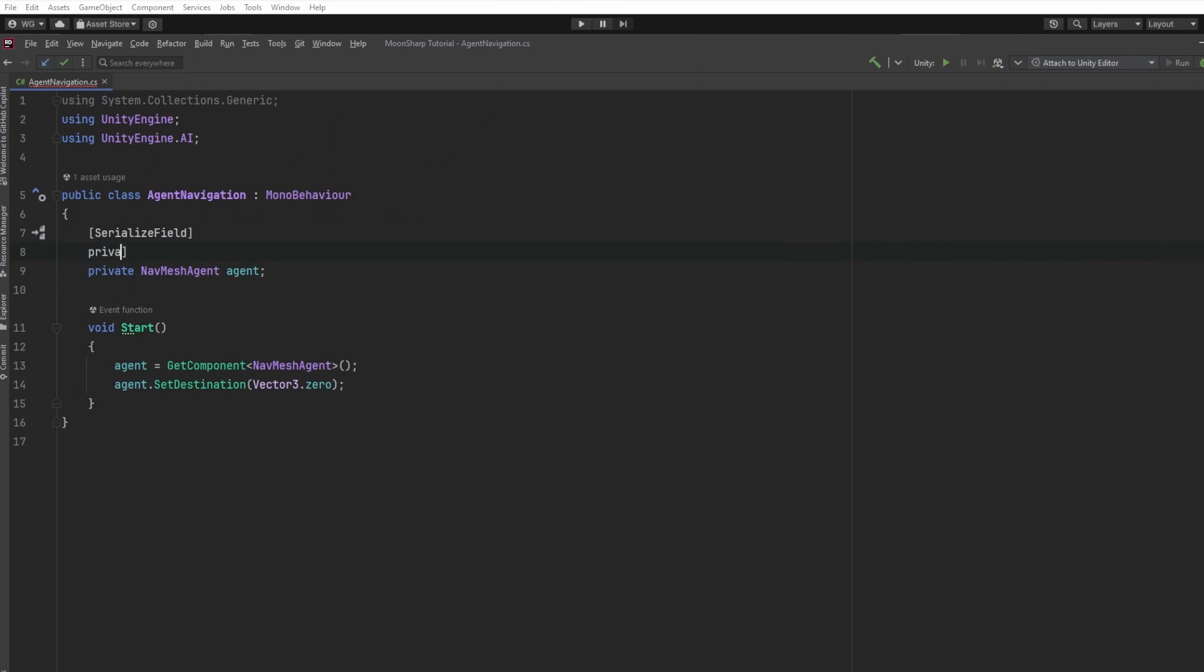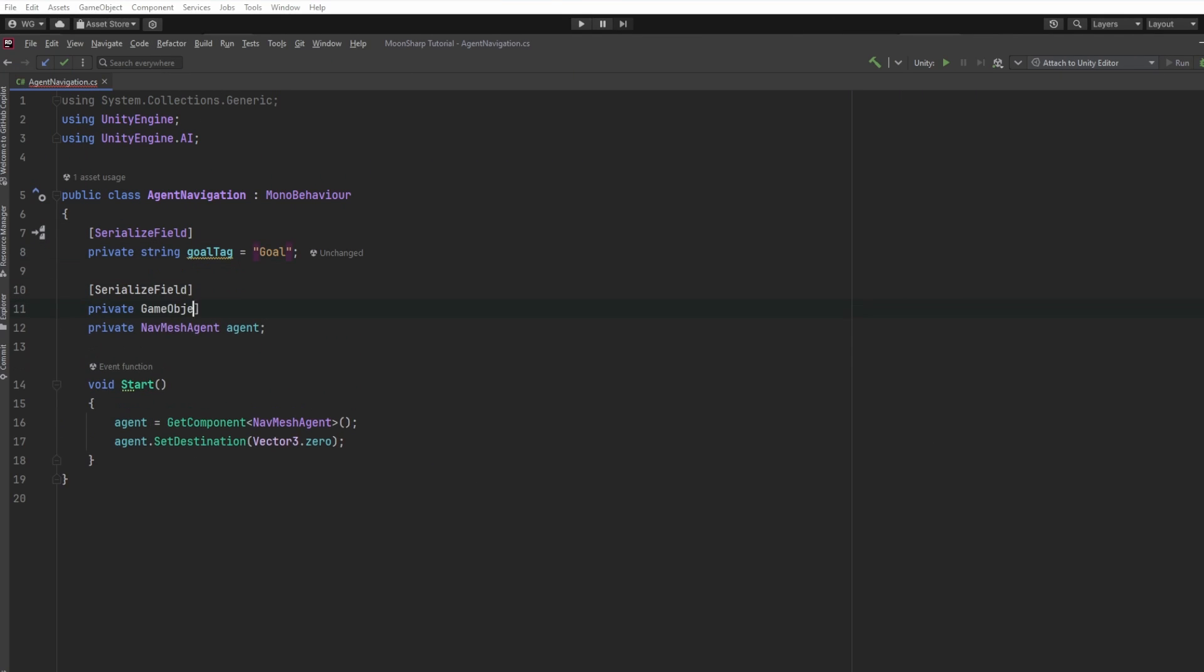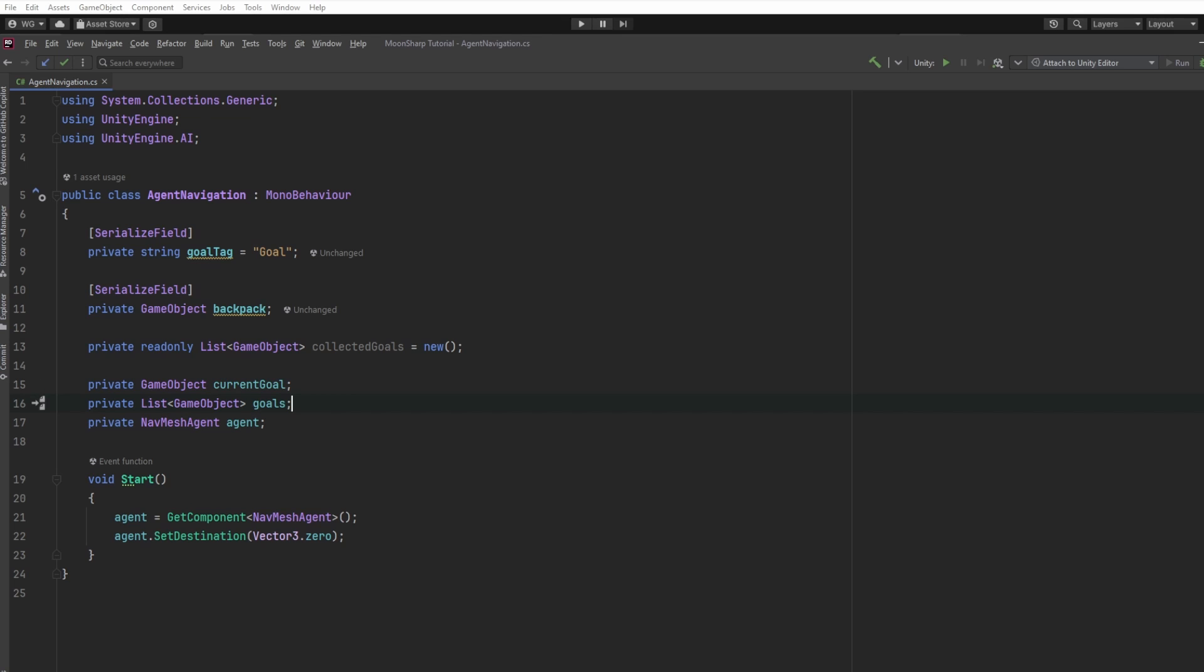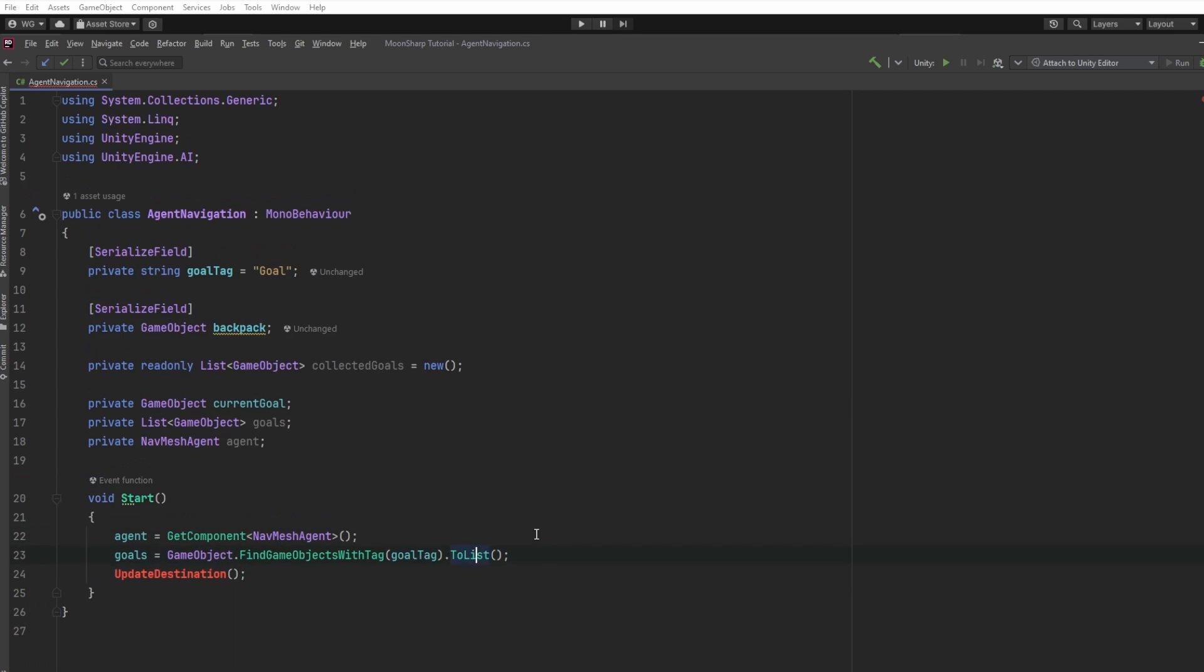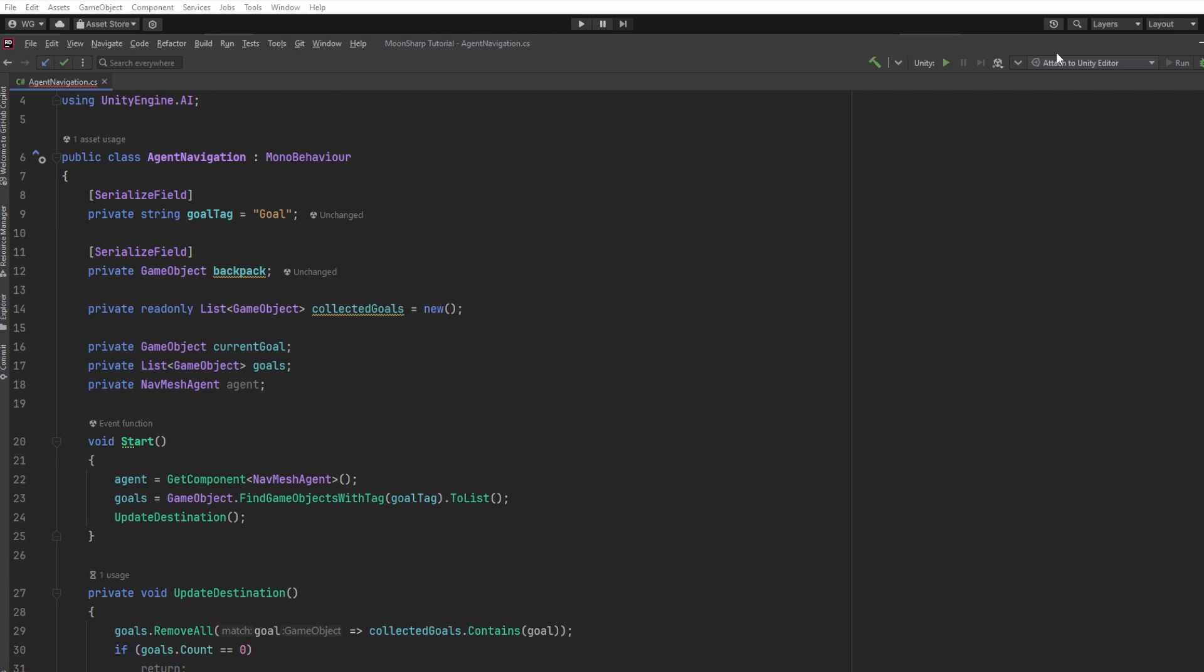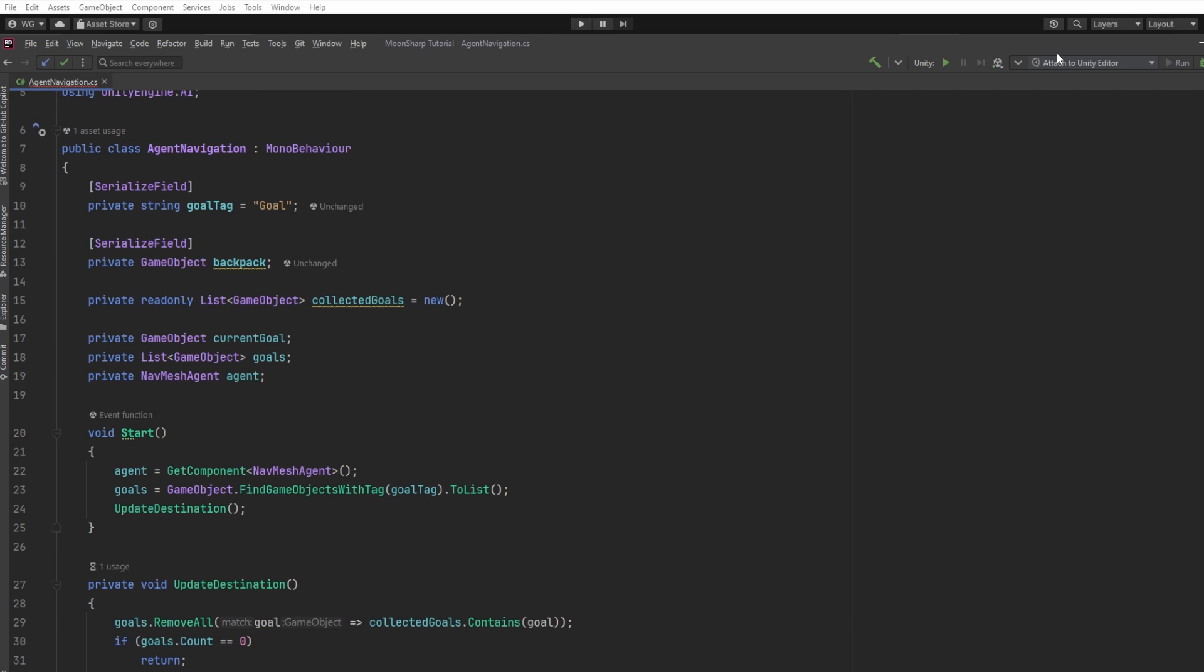In our agent navigator class, we need to keep track of the collected objects. Our agent might collect more than one goal along the way to its new destination. If we keep track of all collected goals, then remove them before selecting the new goal, then we'll always be sure that we're only going after uncollected goals.